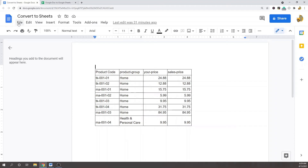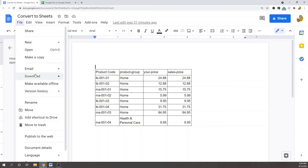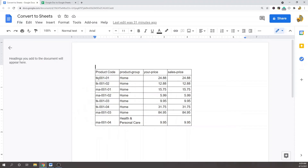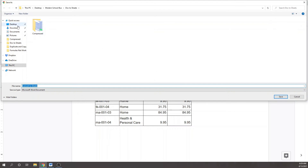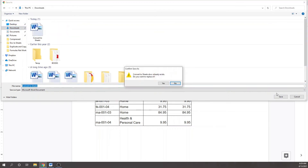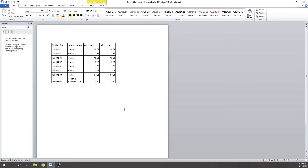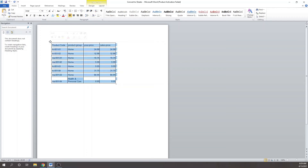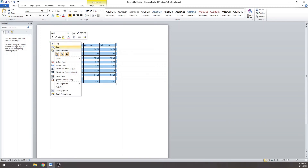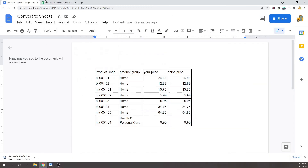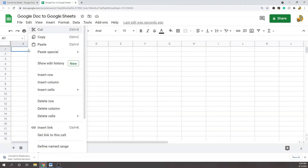What you want to do is go back into your Google Document, go to File, Download, and download it as a Word file. Once you download it, open it up — you'll have your table inside of Word. Hopefully you have Word on your computer. Word has a function where you can select the entire table.